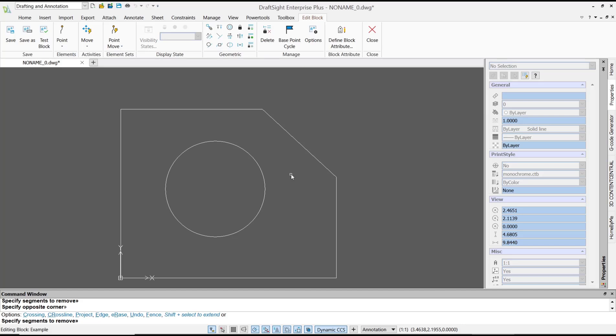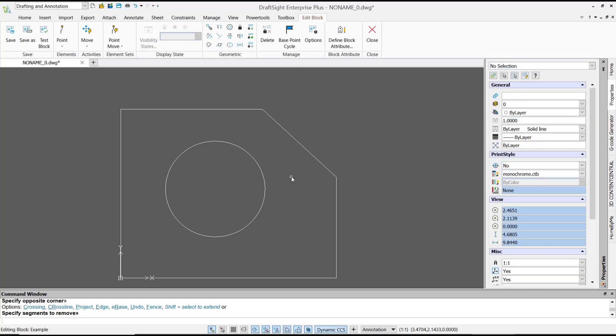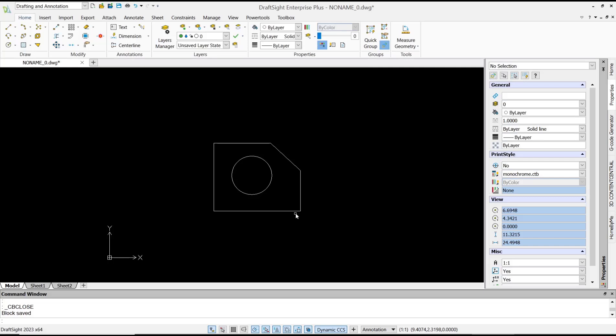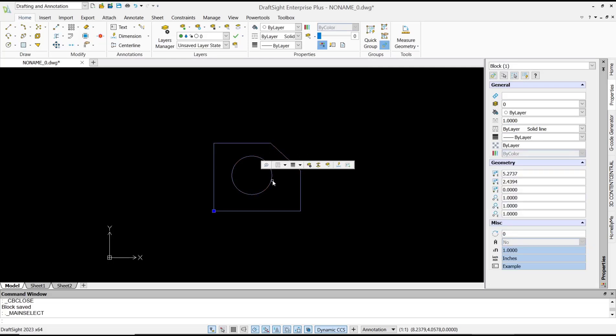When you are done editing the block, click Close and then Save, and the block will automatically be updated. That's it for this basic DraftSight tutorial on how to edit a block. If you have any questions about the tutorial, you can comment below this video.